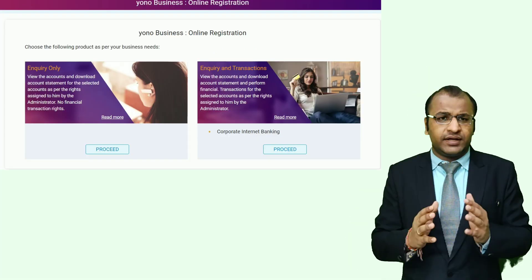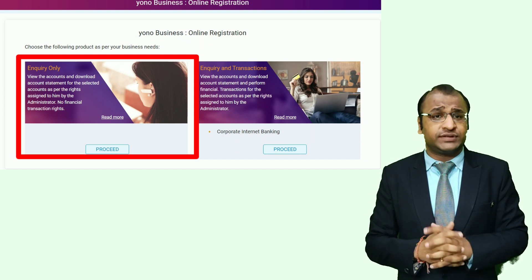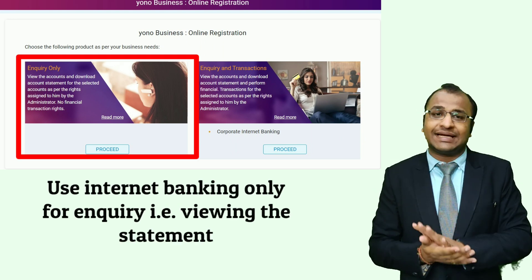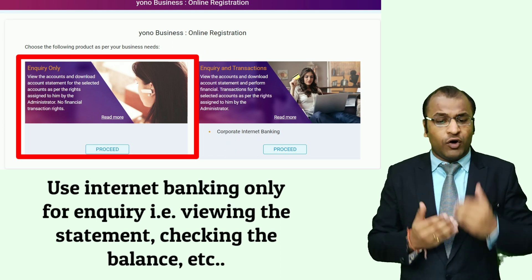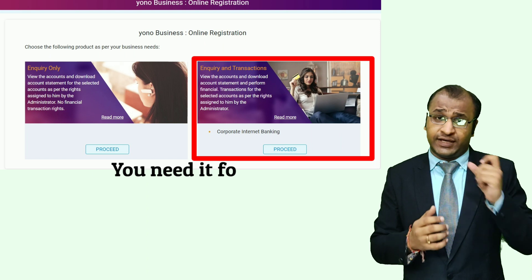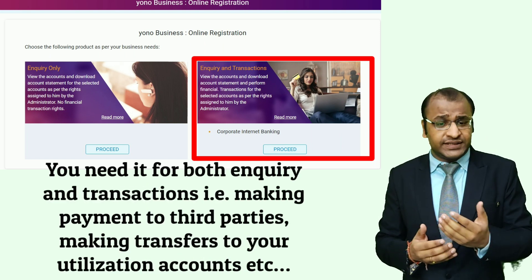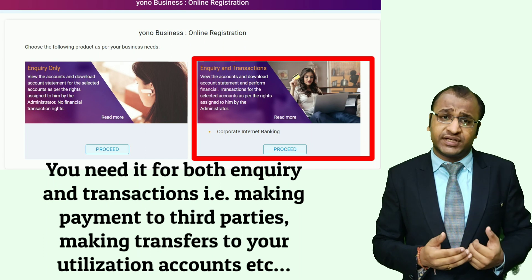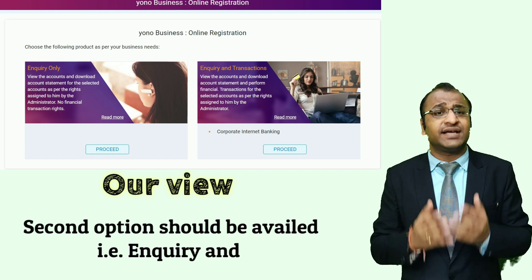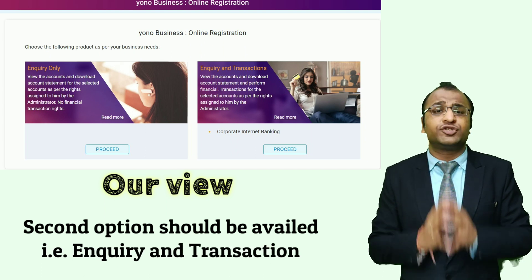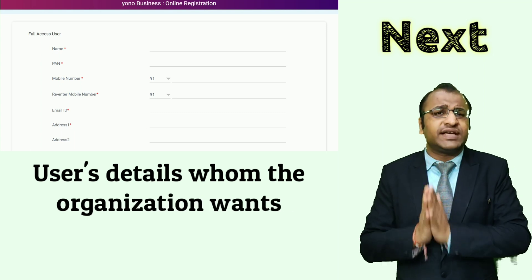After providing the mandatory CAPTCHA that appears, you can proceed to the next page. Here you need to select between two options: whether you want to use internet banking only for inquiry — that is, viewing the statement or checking the balance — or you need it for both inquiry and transactions, that is, making payments to third parties, making transfers to your utilization accounts, and many more. In our view, obviously the second option — inquiry and transaction — should be selected.